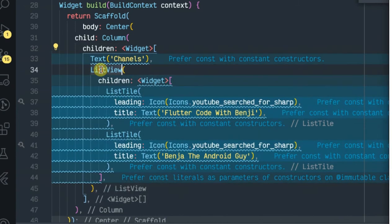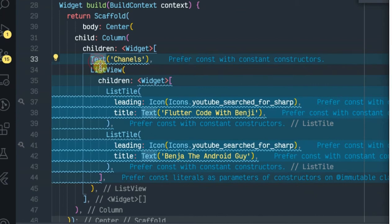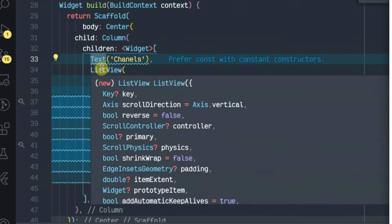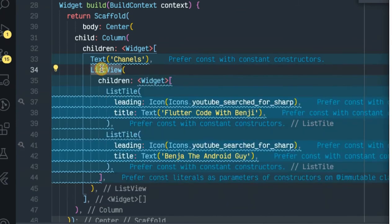As you can see in my code here I have a first child as a Column, then a list of children widgets, which is whereby I have the first child as a Text and then the second child as a ListView.